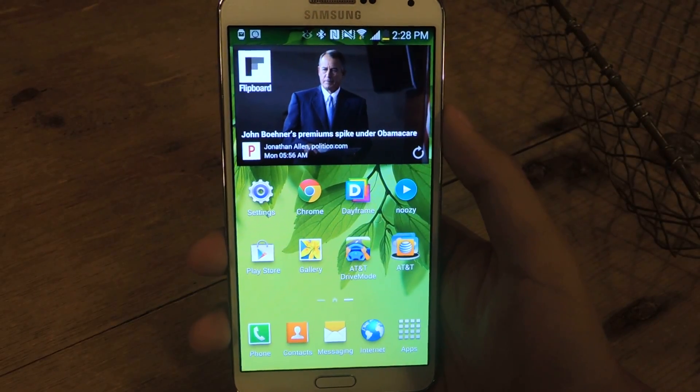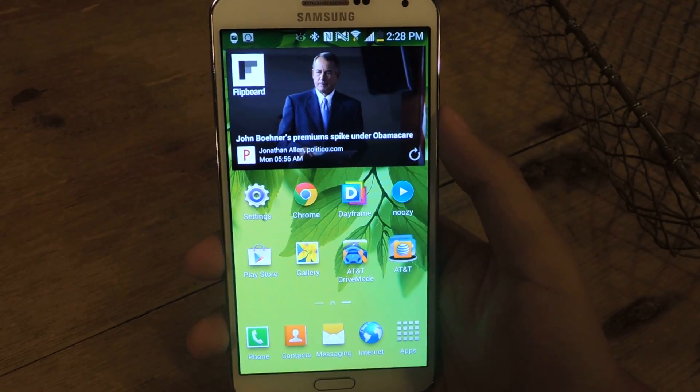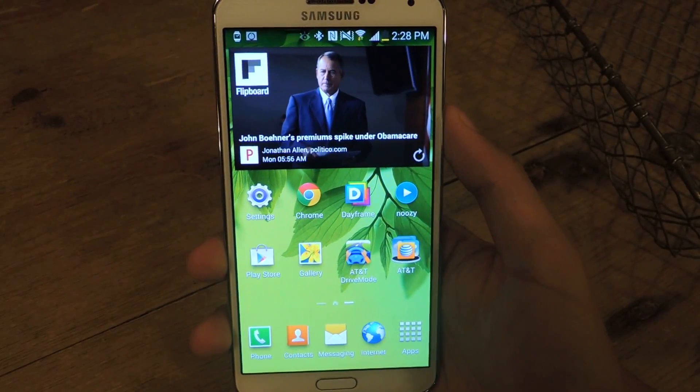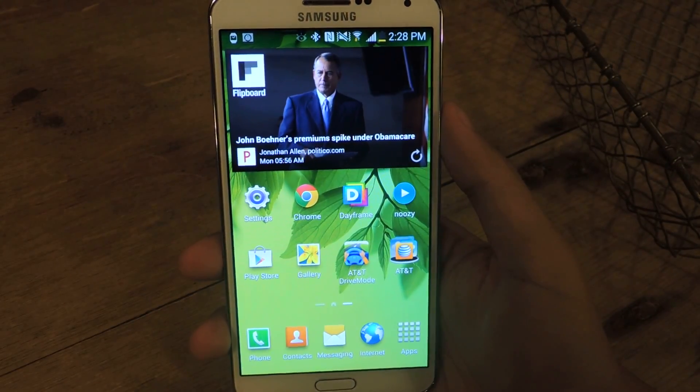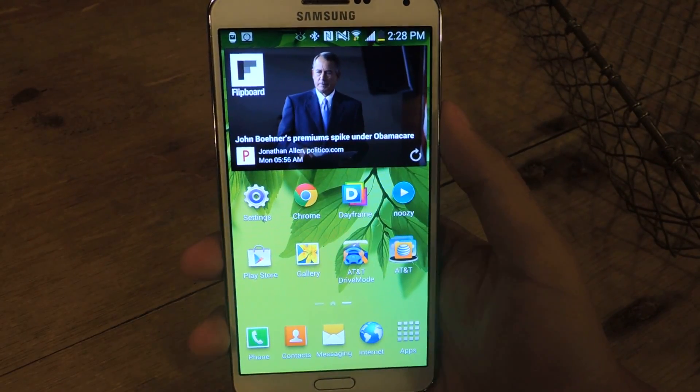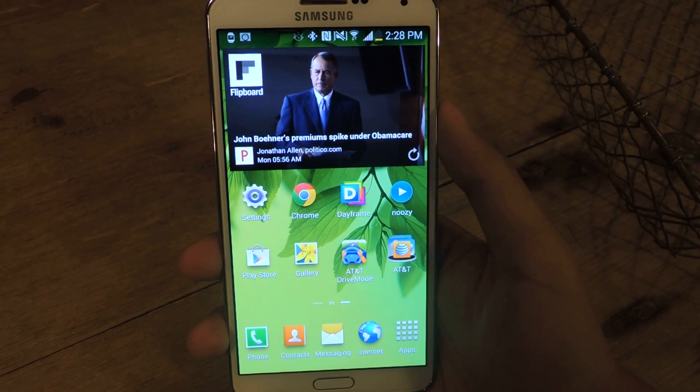Hey guys, it's Nelson with Galaxy Note 3 SoftMotor, and today I'm going to show you how to create a mosaic out of all the pictures in your gallery.